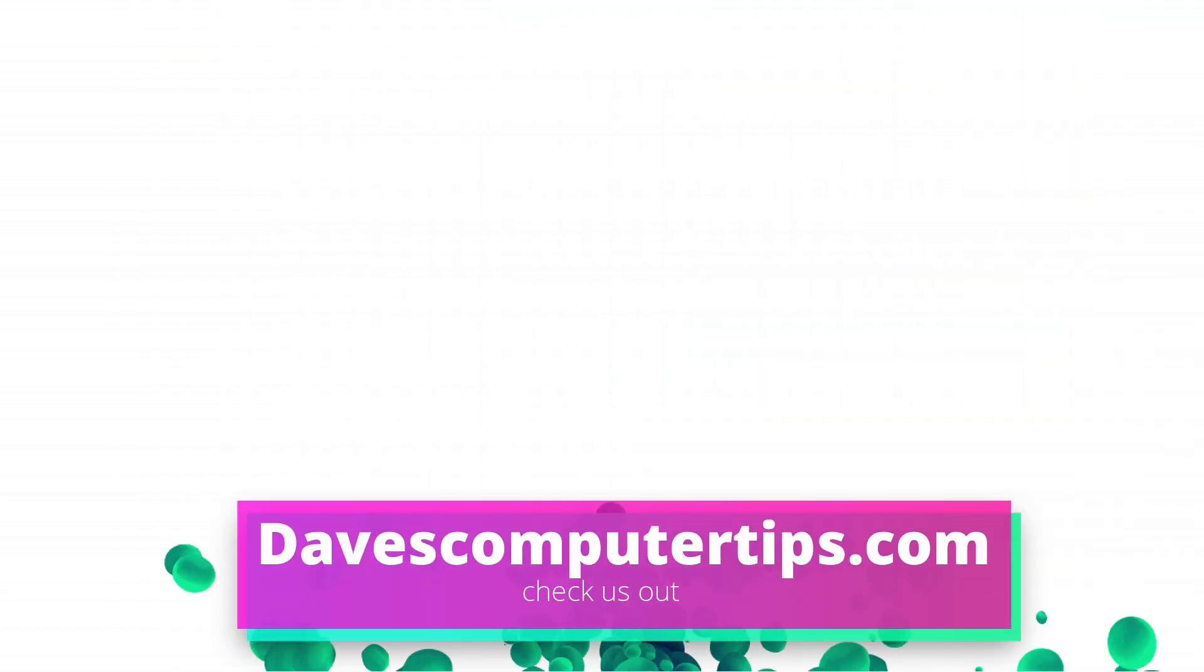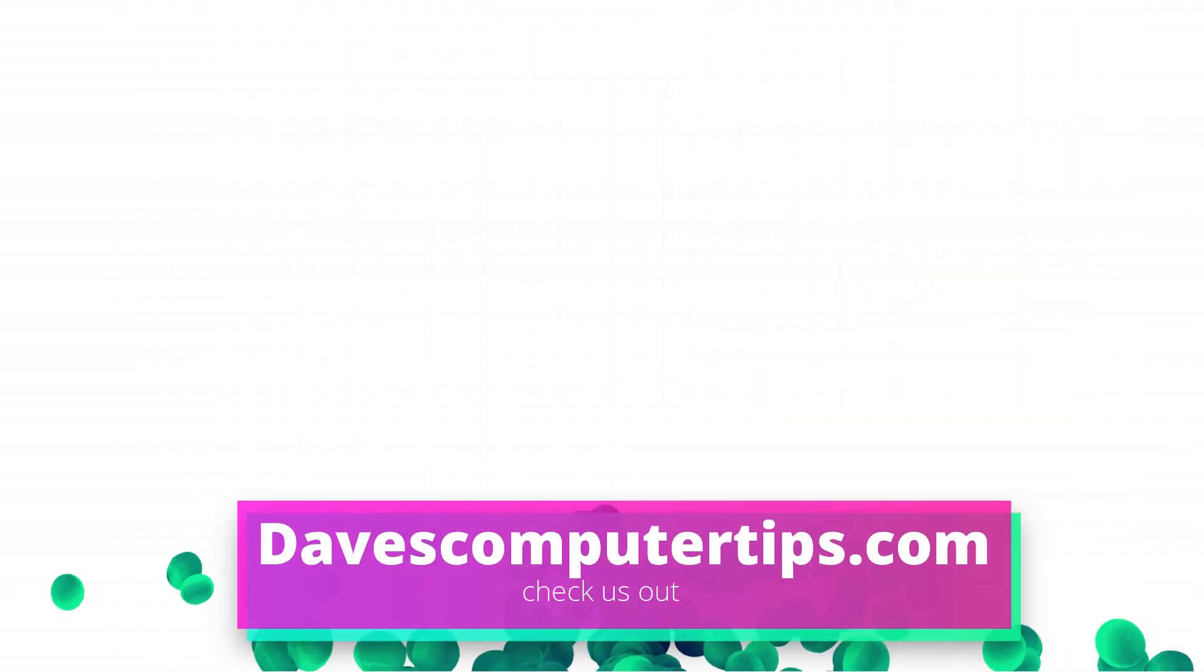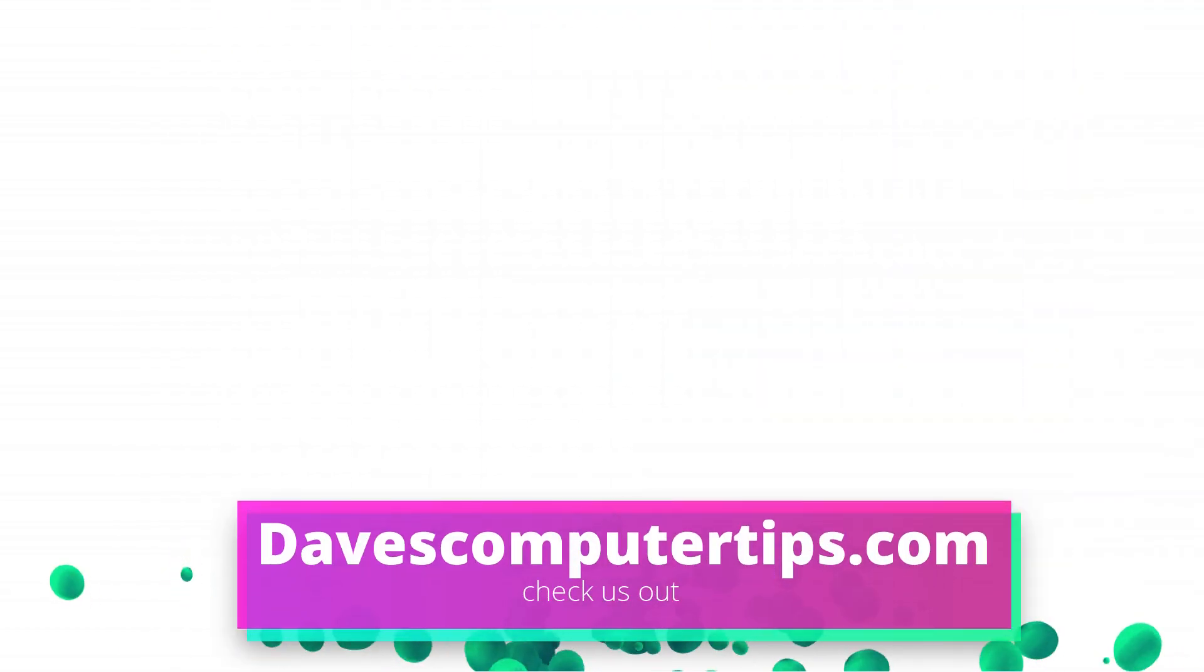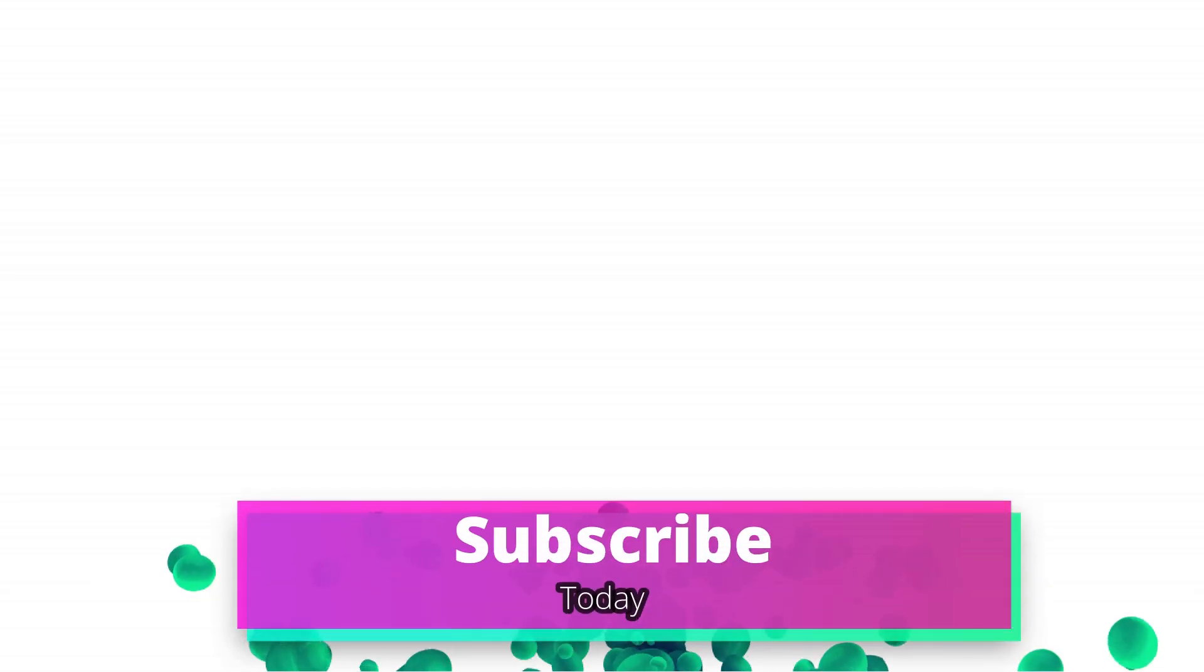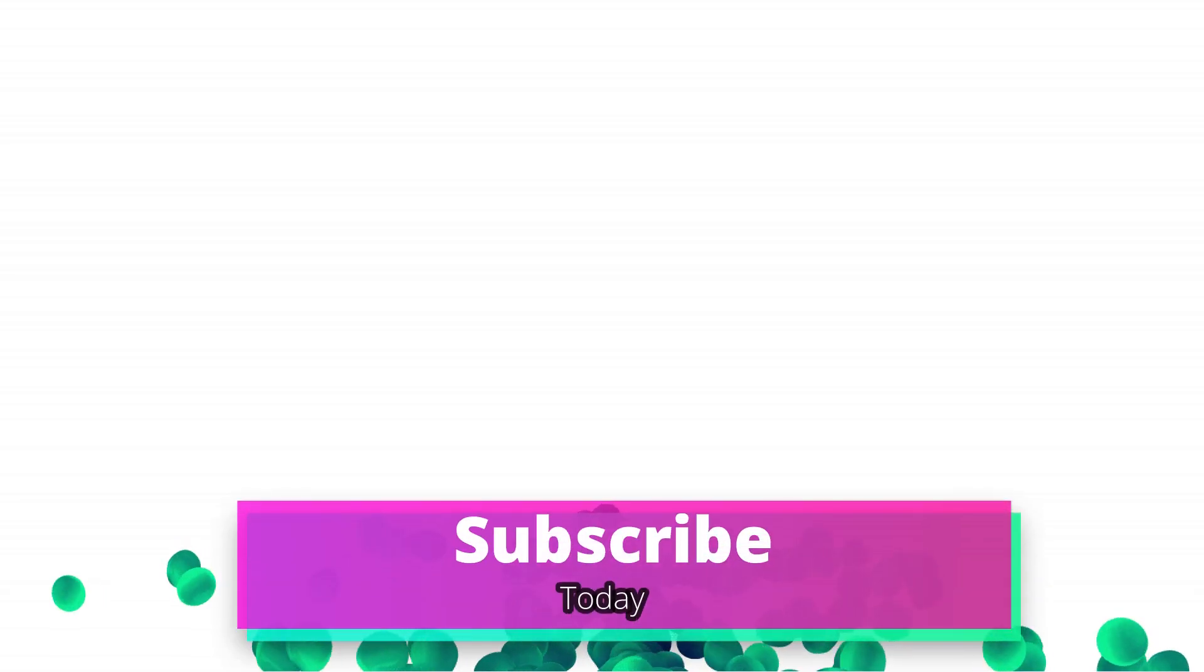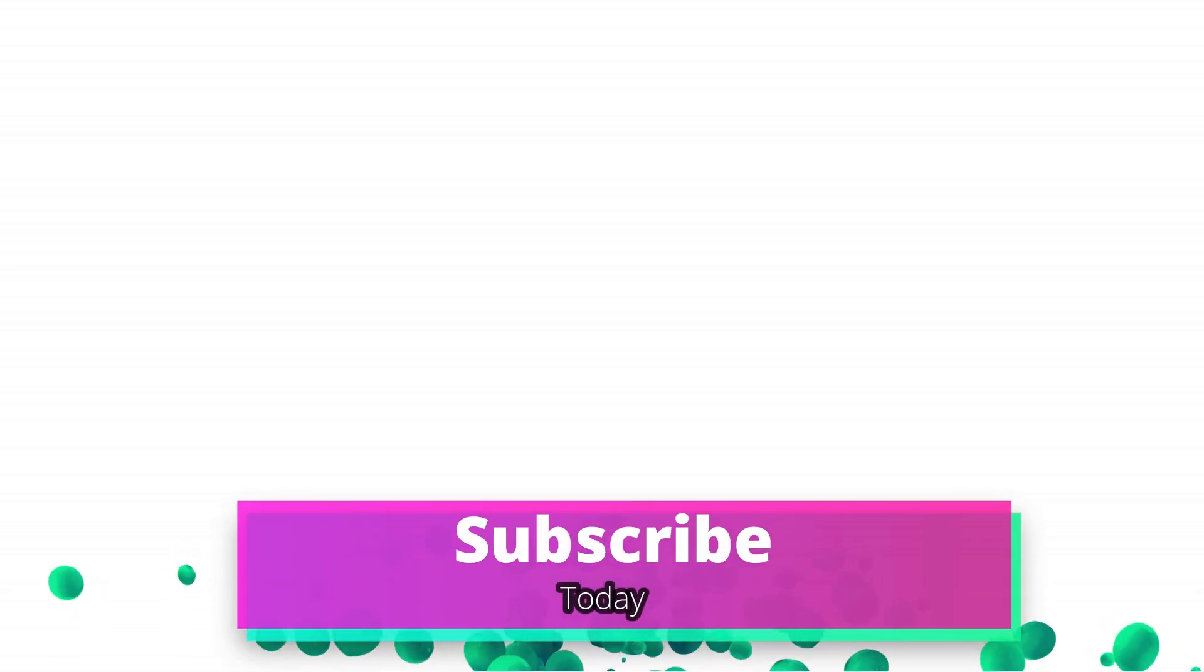Make sure to go to davescomputertips.com, that's where all of our articles are. Also make sure you subscribe to this channel and tell all your friends about it. Thanks for watching.